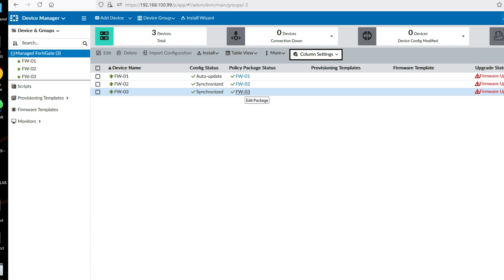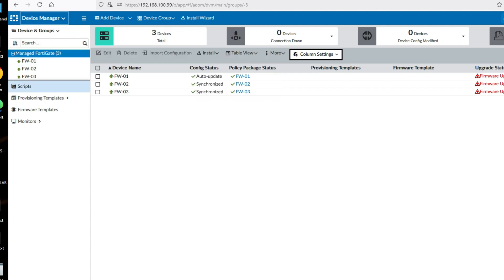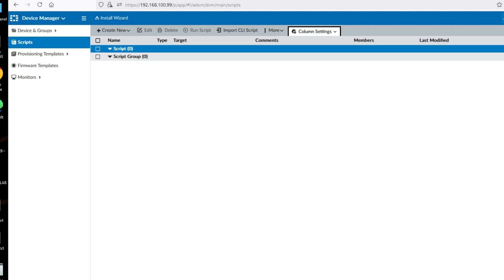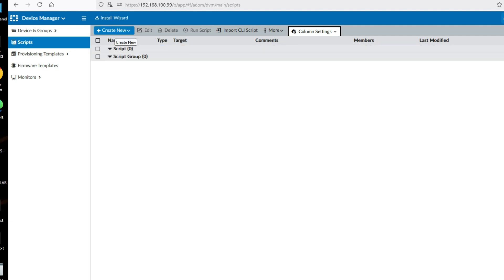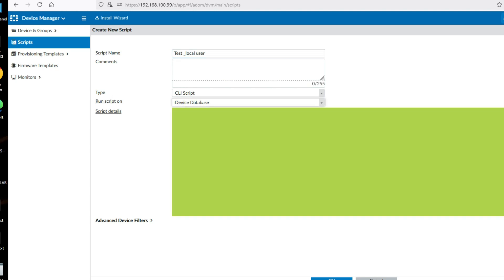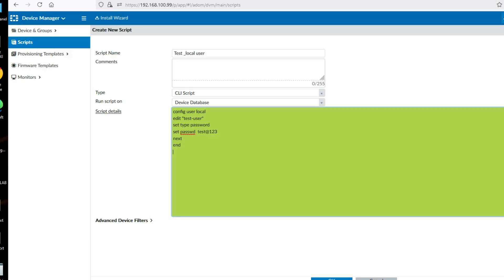We will create a local user — test user — on all firewalls via Device Manager. Go to Device Manager, then go to Script. You can see we have zero scripts here. Click on create, then click on a script. Set the script name, then select device database. Here is my script for local user.